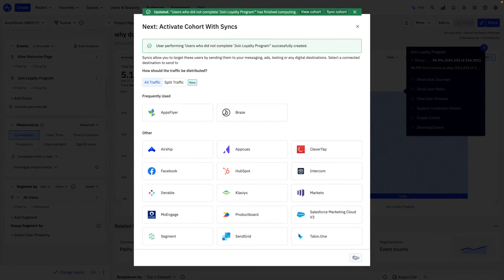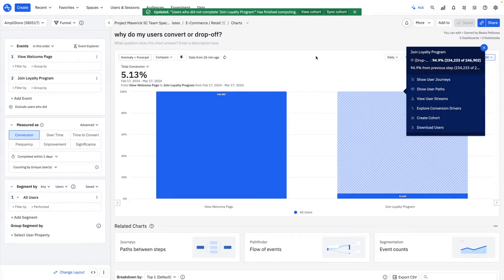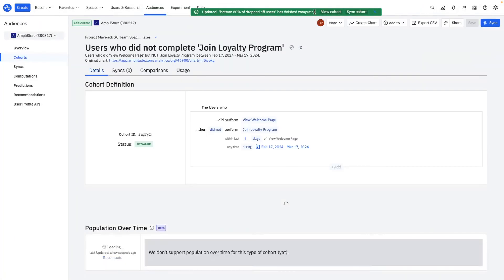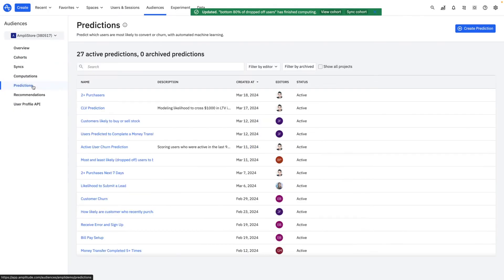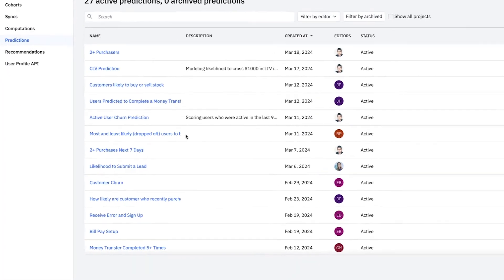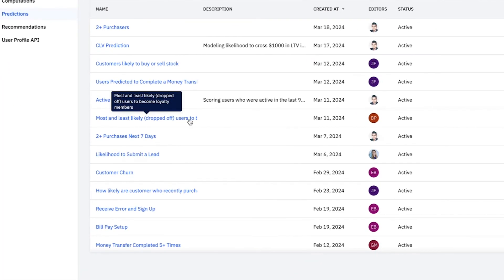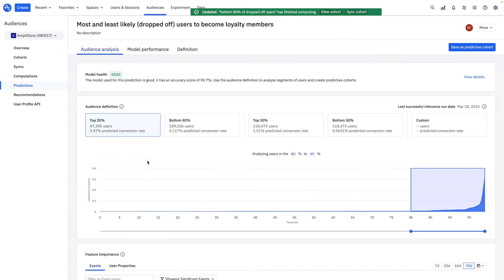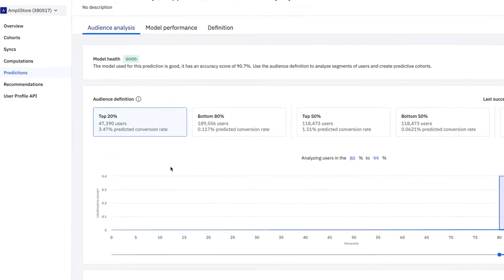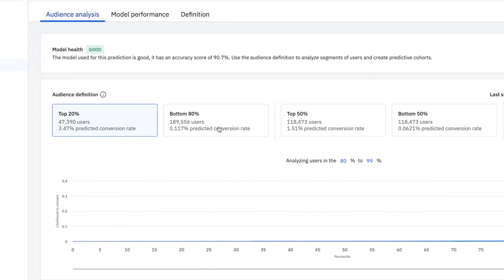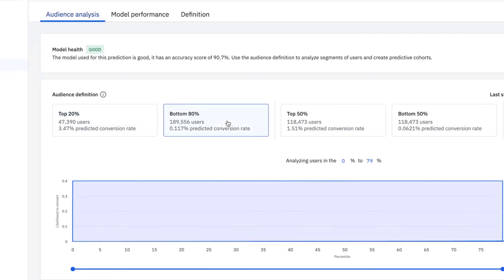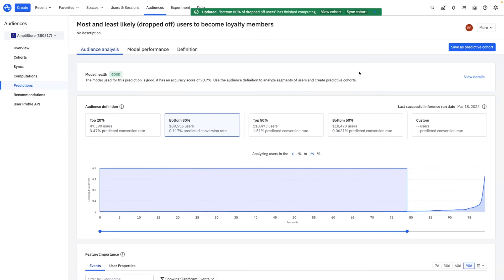In this case, let's use the cohort in an Amplitude prediction so that I can better optimize my marketing budget. Amplitude's machine learning helps me differentiate between the most and least likely users to become loyalty members. The top 20% will merely need a nudge to convert, so I'm going to send them an email invite to join Amplistore's free trial. Only for the bottom 80% will I send out a coupon, saving critical marketing spend. In this way, Amplitude's cohorts and predictions help me action my product learnings across my entire data stack.